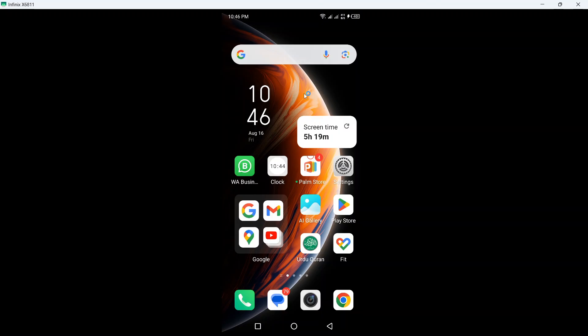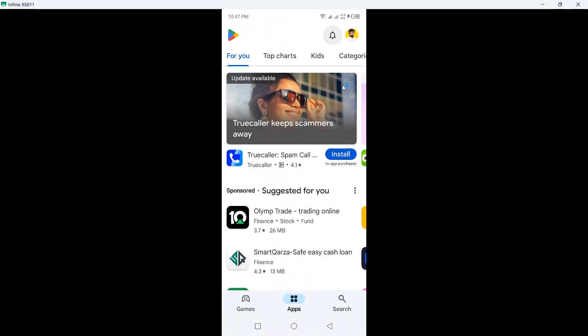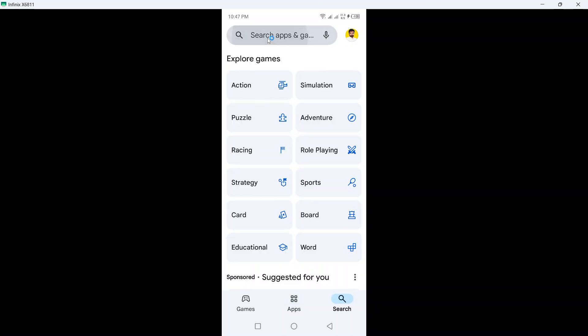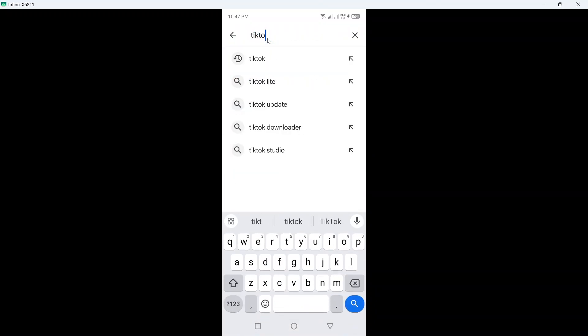Hi guys, in today's video I'm going to show you how you can fix TikTok couldn't upload video problem. The first step you need to do is to open Play Store and search for TikTok.